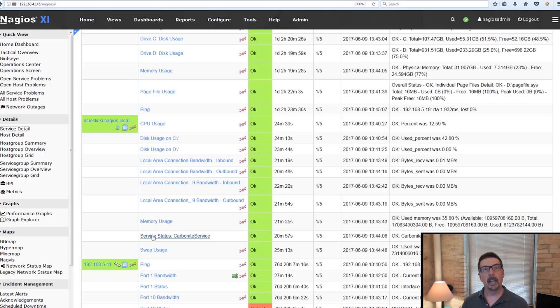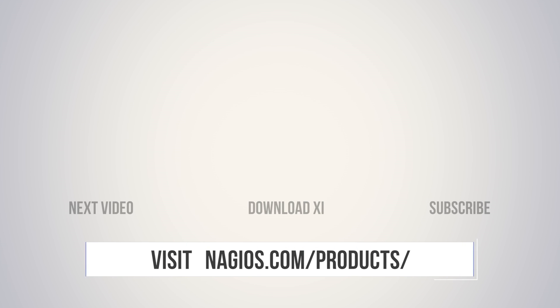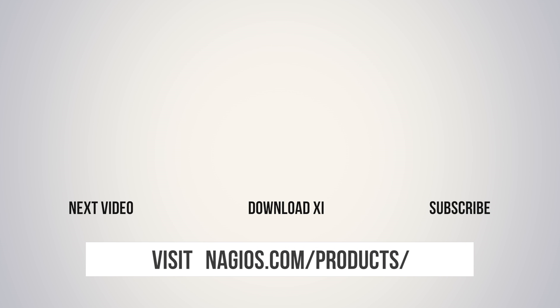That's it for NCPA. Stay tuned. We'll have more videos coming your way. Thank you.